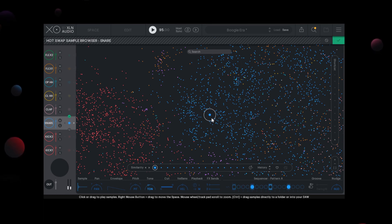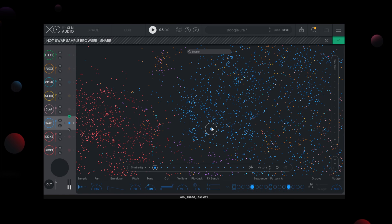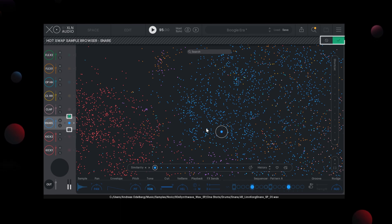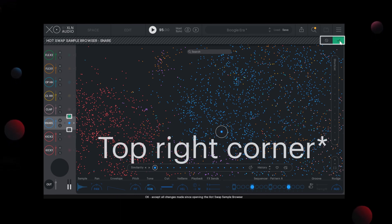While in Hot Swap, the selected sample is immediately loaded into the slot as you're exploring the EXO space. Once you're satisfied with the sample, simply click the green checker found either above the slot you're working with or the top left corner of the interface.